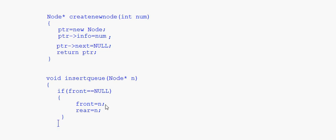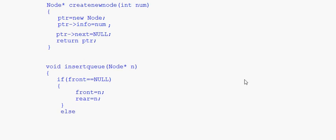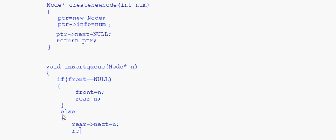In the else part, the queue already has nodes. We write rear->next equal to n, and then rear equal to n. That links the new node to the end and updates the rear pointer.